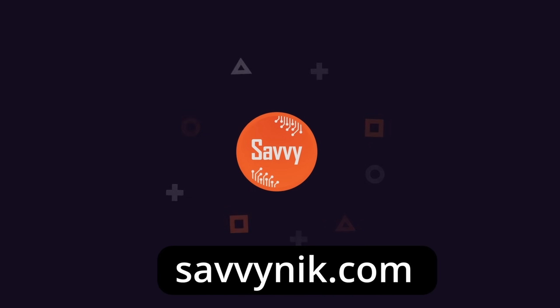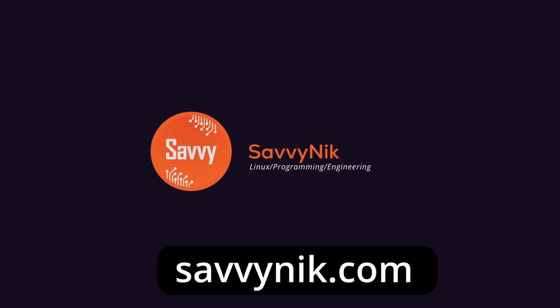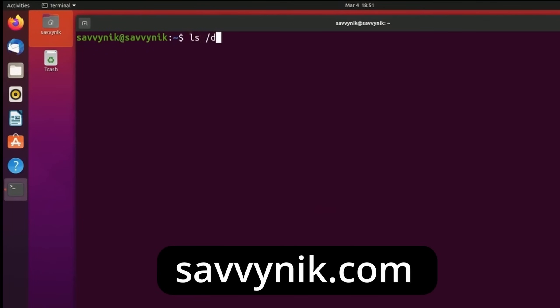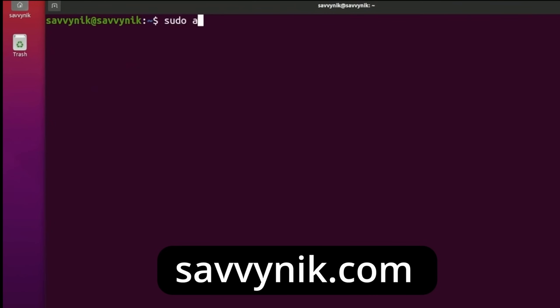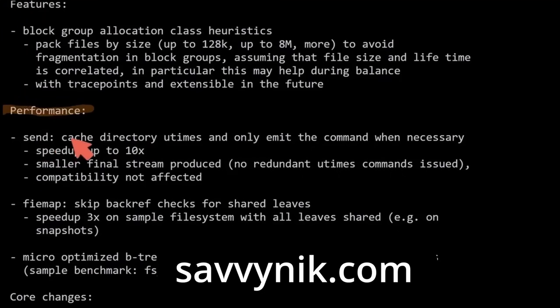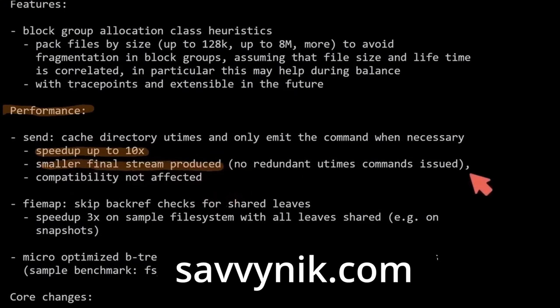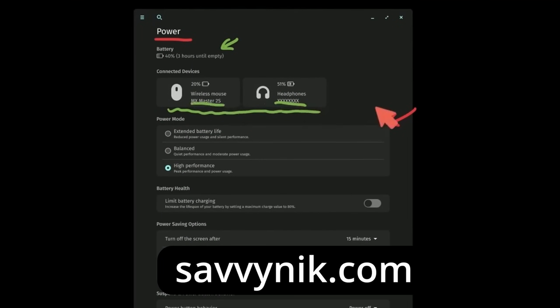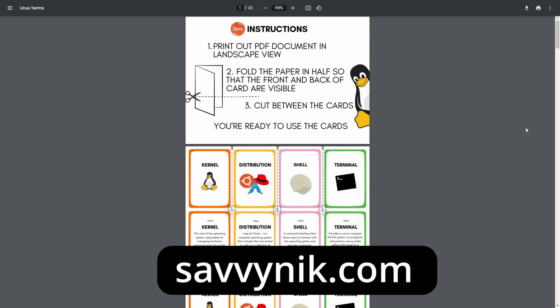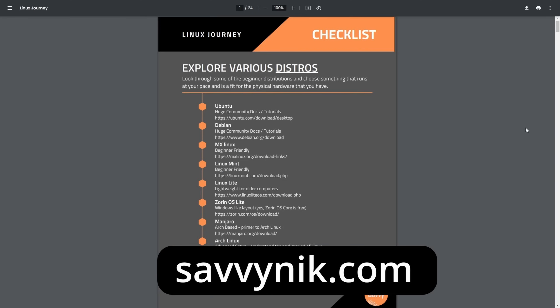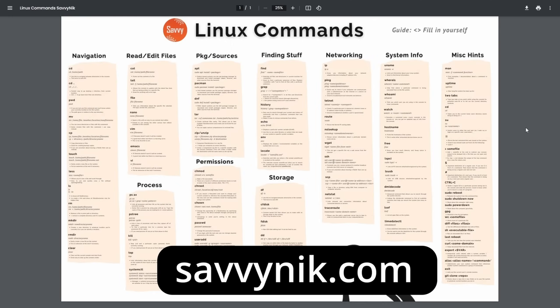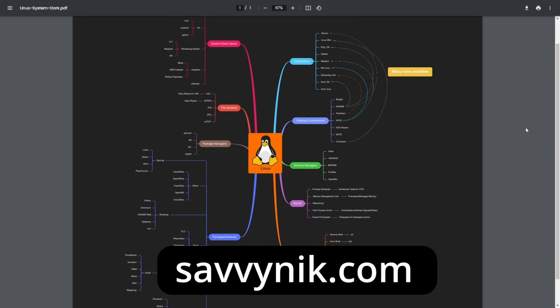Linux can be hard to understand, but I take the most commonly used terms, commands, and subjects in Linux and I break them down into simple to read documents, including Linux terms, flashcards, a checklist, a cheat sheet, and a mind map. And if you're ready to level up your Linux experience and knowledge, go to SavvyNick.com now and get access to these sheets.